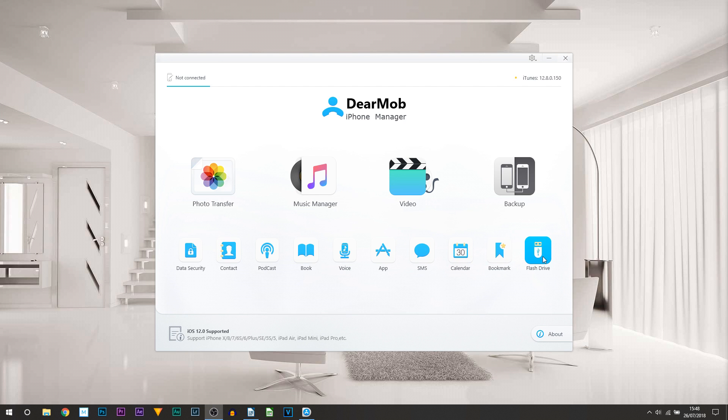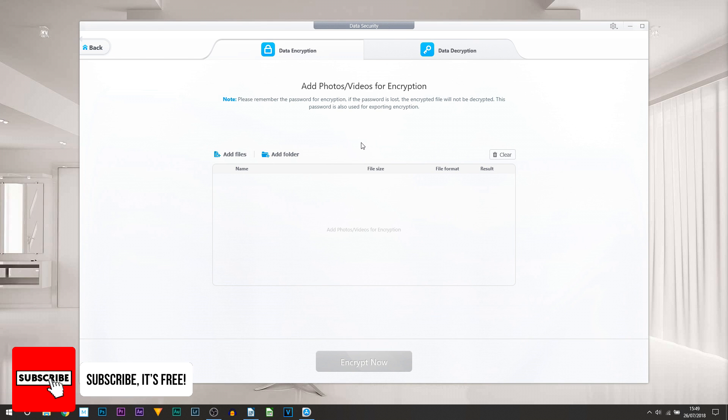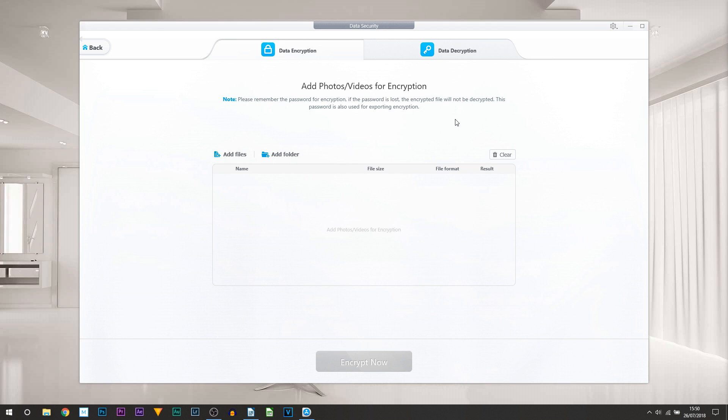Heading back to data security - what can you do from here? Well, you can encrypt or decrypt files within your iPhone. What that means is if there are photos or videos within your phone and you want to add a password on it, probably a great way for parents to control what your kids can see on your device, this is the way right here. You can add a password onto it and then they won't be able to see it. Now you can also see the note says remember the password for the encryption. If the password is lost, the encrypted file will not be decrypted. This password is also used for exporting encryption, so very important you remember that.